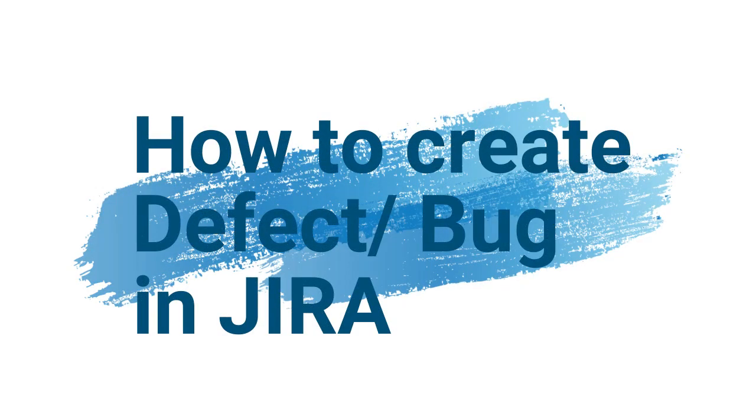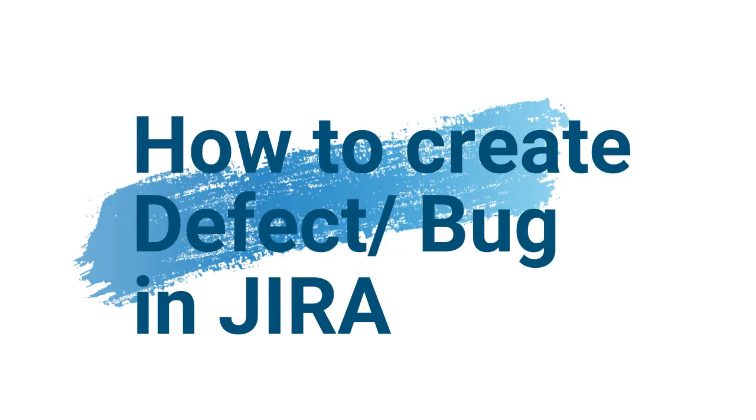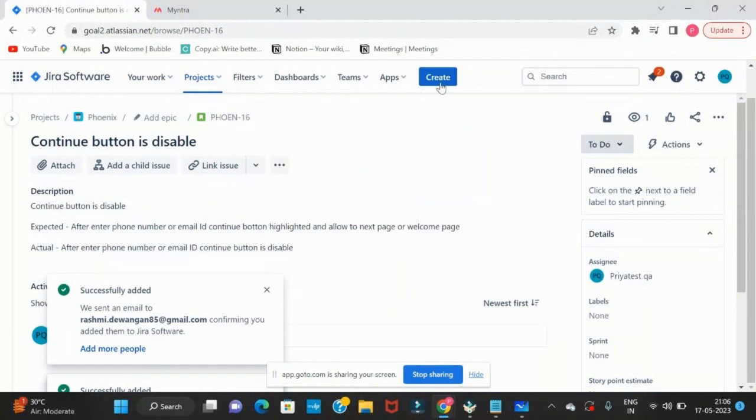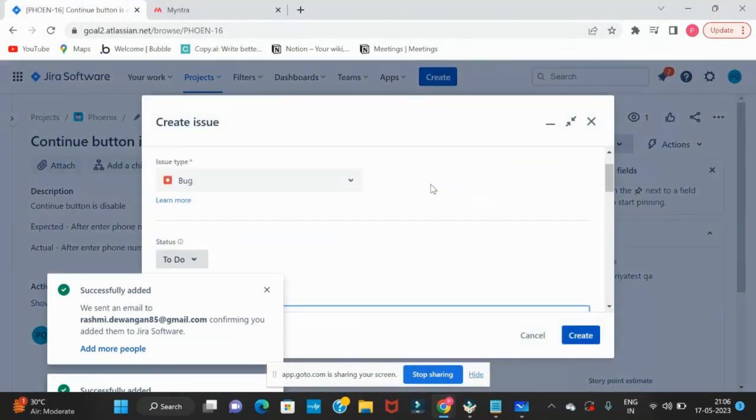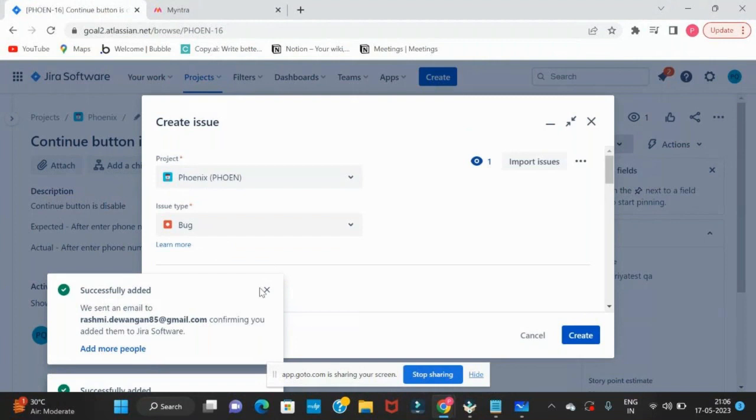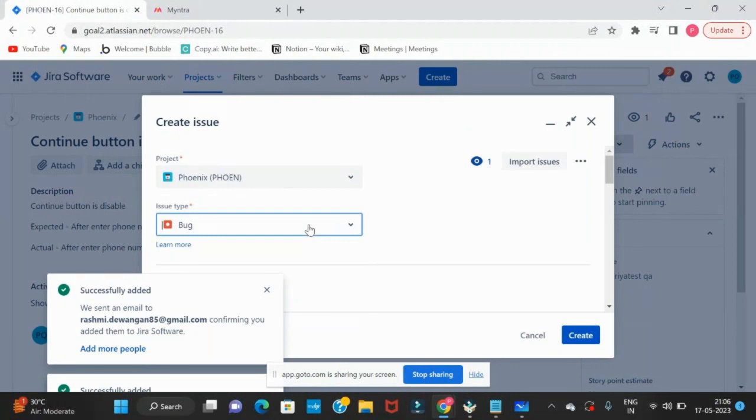Hi guys, today we will learn how to report a defect in Jira. Once you are able to login, click on Create. After we create, the project will be selected by default. Issue type is Bug. This time we are reporting a bug.